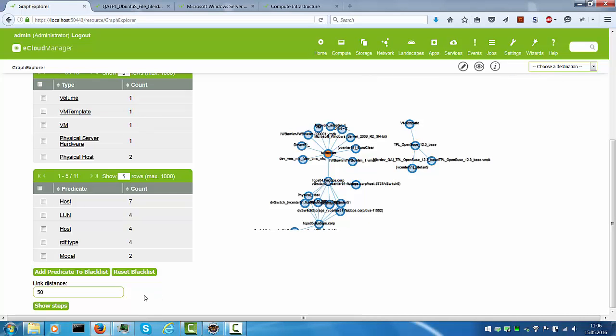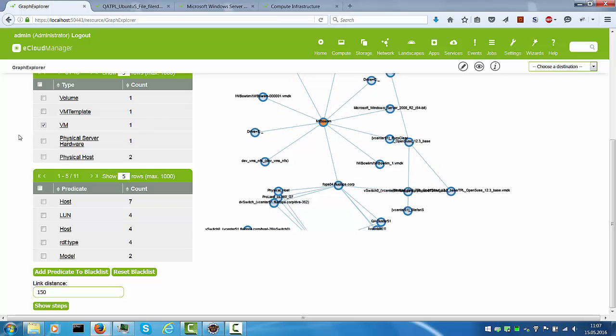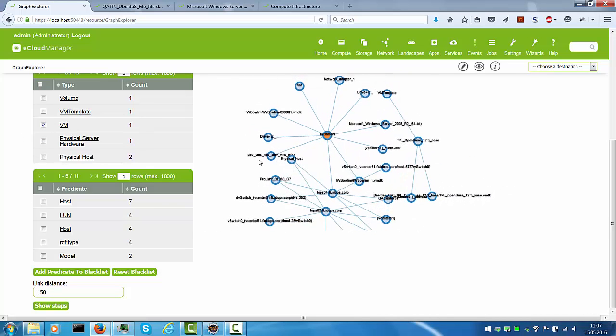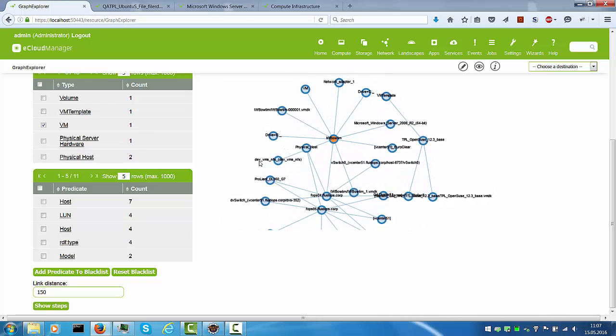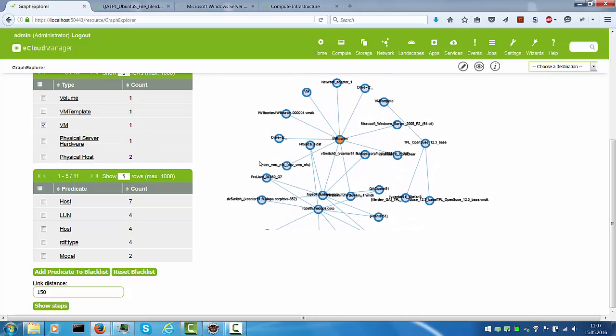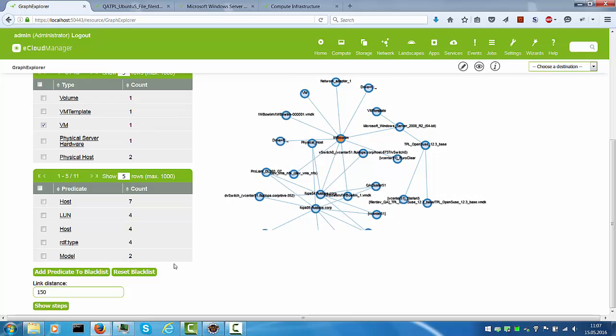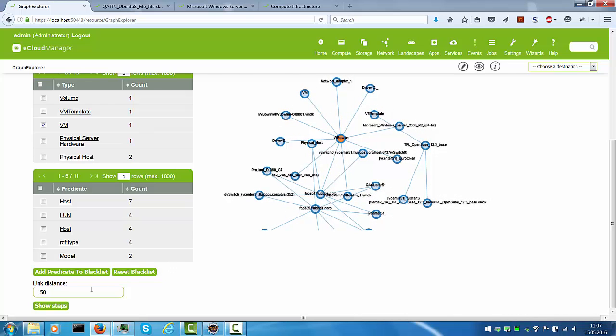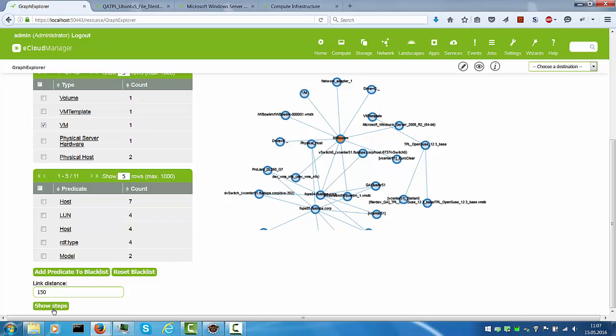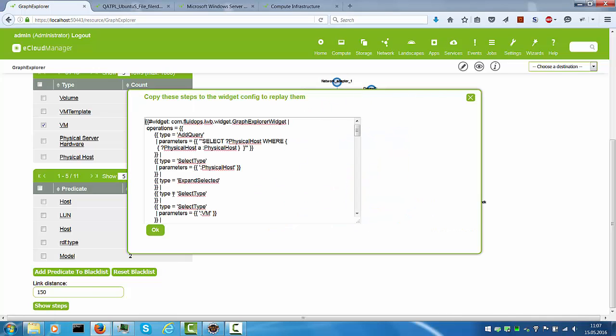Finally, let's have a look at the controls all the way at the bottom. The link distance can be changed for example to 150 to make the edges a little bit longer in case the graph is a little bit crowded and finally the show steps is a very interesting operation.